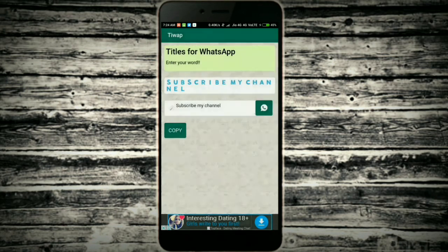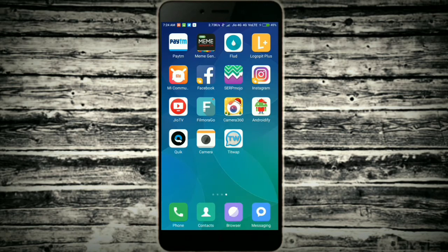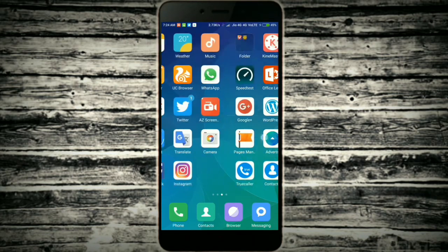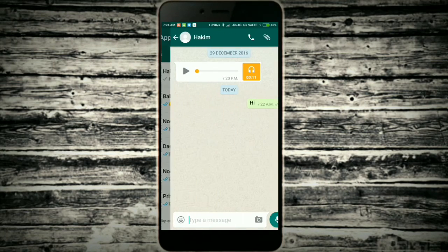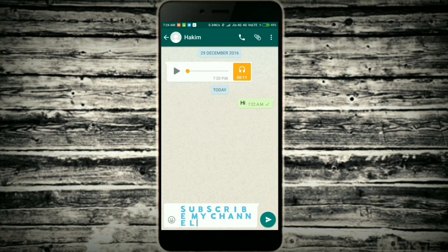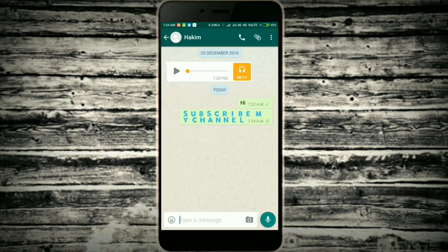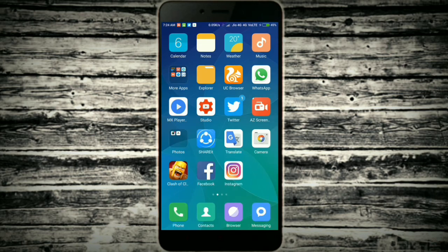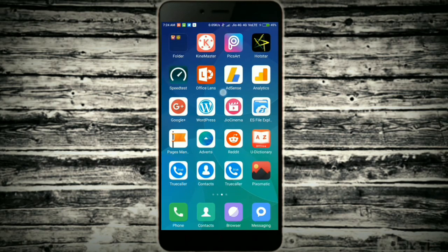Just copy the text by clicking the copy button which is presented below, go back to your WhatsApp, paste it in the text box and send it. That's all guys — if you like this video give a thumbs up below, don't forget to subscribe.